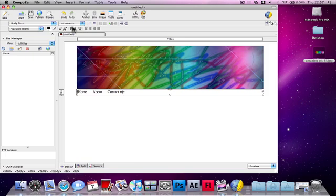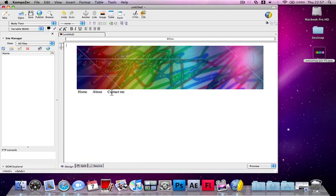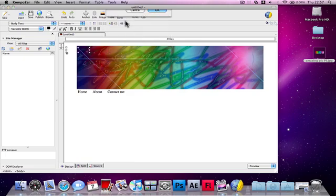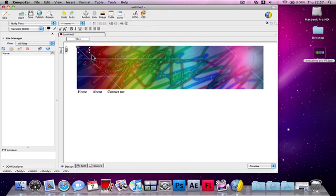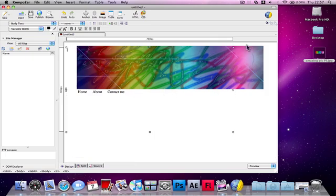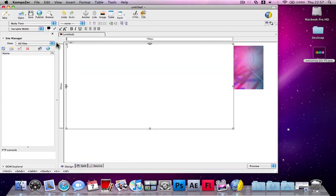If you want to add some text underneath this, you need to press Table, 1x1, make it fairly large and press Layer so you can move it about.